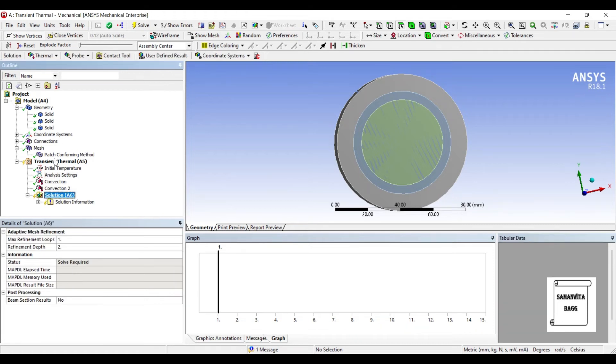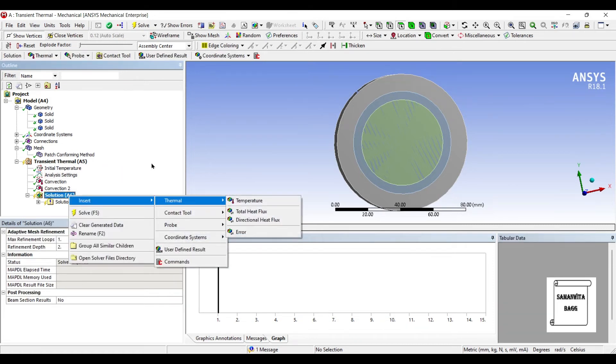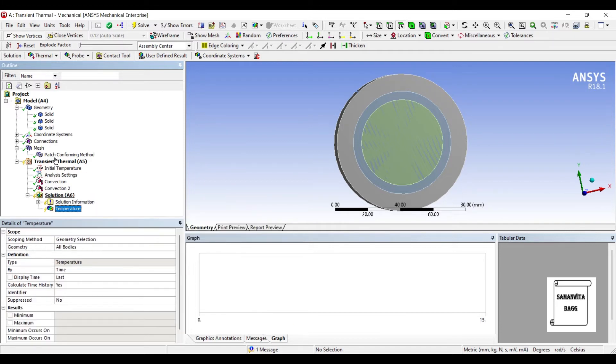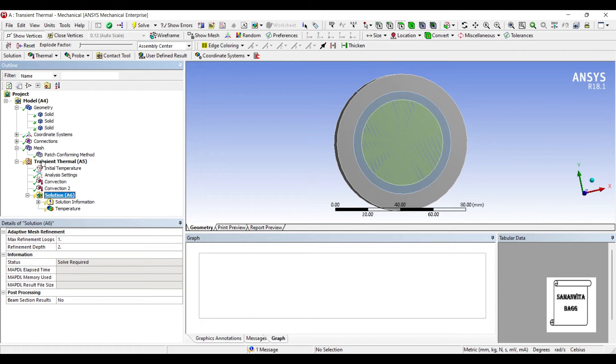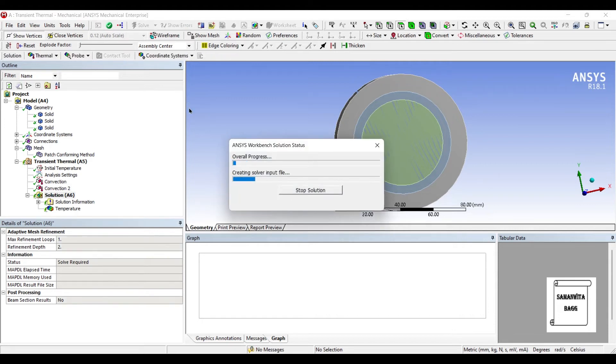Now I'll go to solution. Right click. Insert. Thermal. Temperature. I want to see the temperature for the entire body. So what will be the temperature variation on the entire body because of this insulation and because of the convection factors that we have added. That's what we can see. So we'll just solve it and check the solution now.